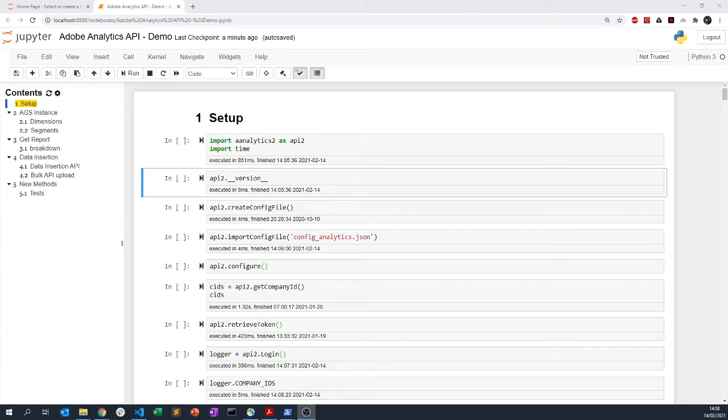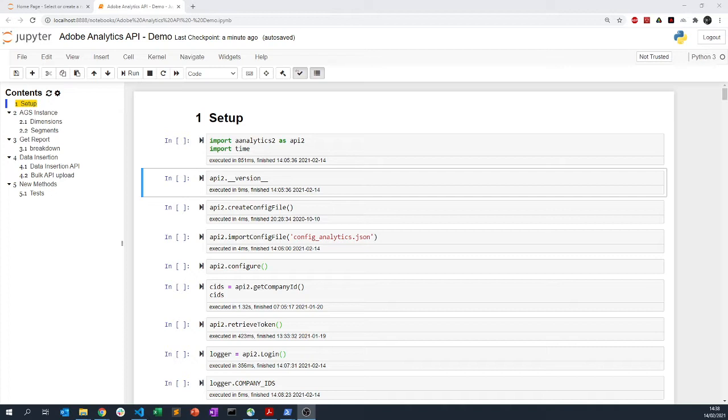Hello everyone and welcome for this video tutorial on how to use the Analytics 2 Python module for Adobe Analytics API.